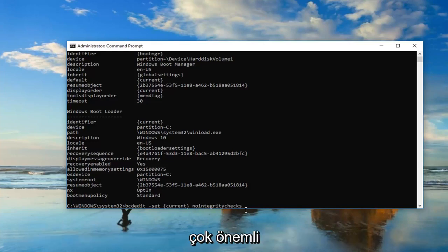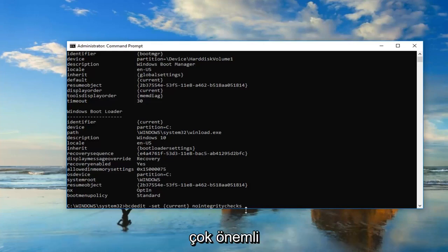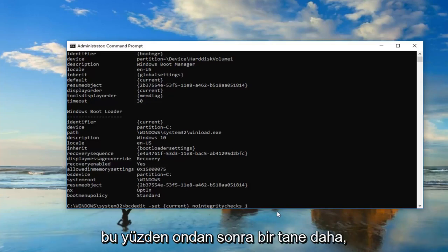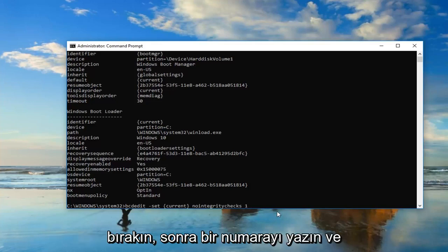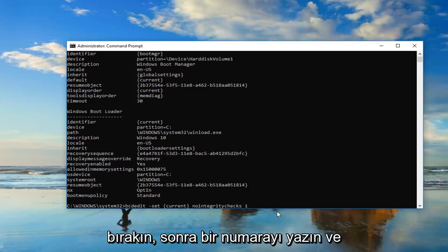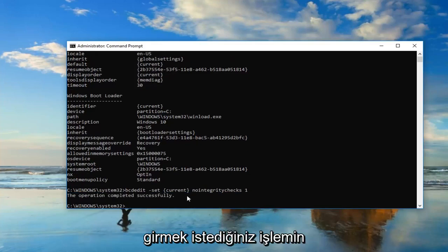It's very important. Then you want to do another space, and then type the number one. Just another space after nointegritychecks, then type the number one, and you want to hit enter.